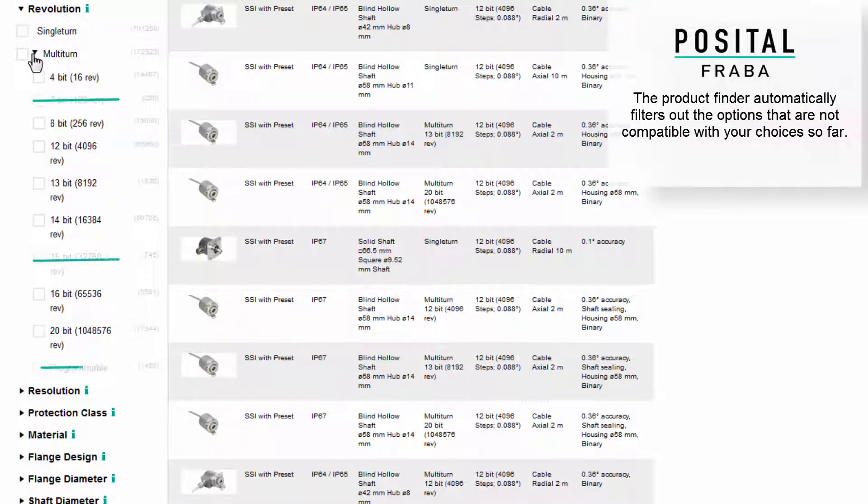Product Finder automatically filters out options that are not available based on previous selections.